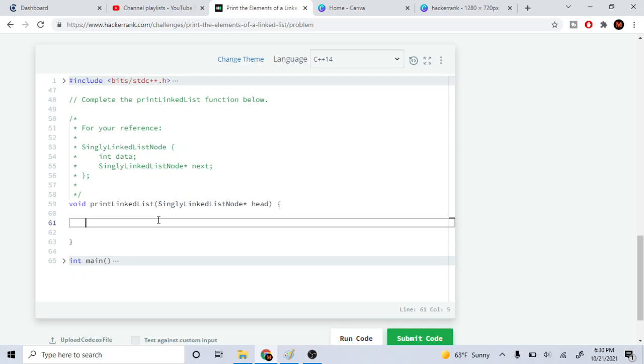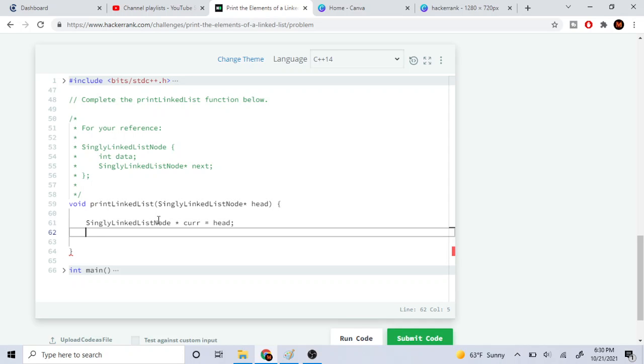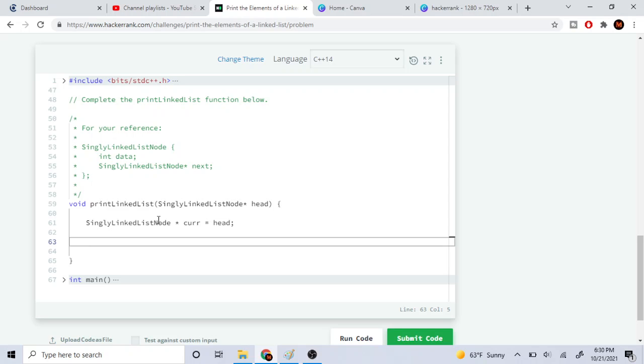So how this is going to work is we're going to have a node that's going to point to the front of the array. Let's call it current. We're going to set it to the front of the linked list.